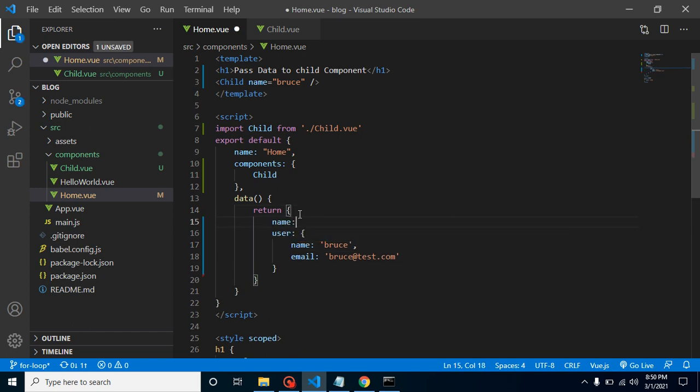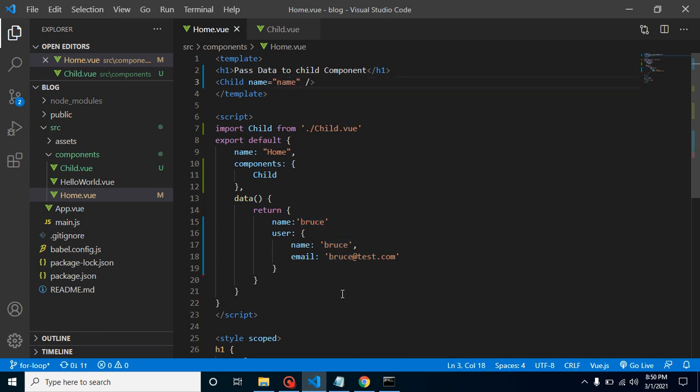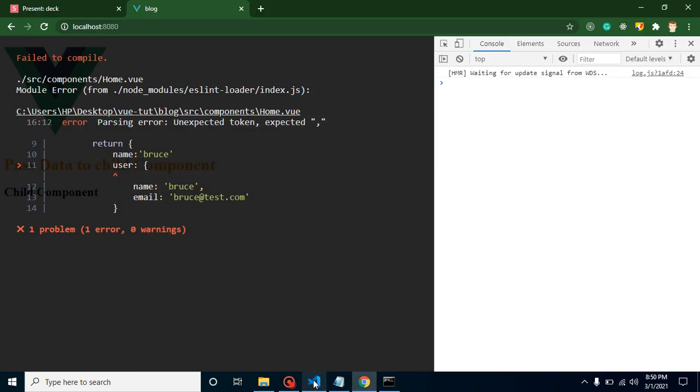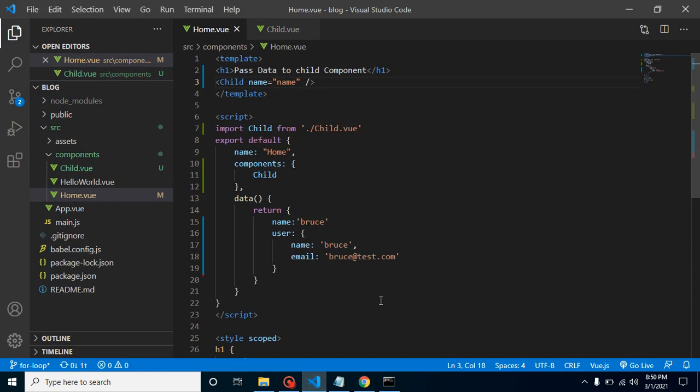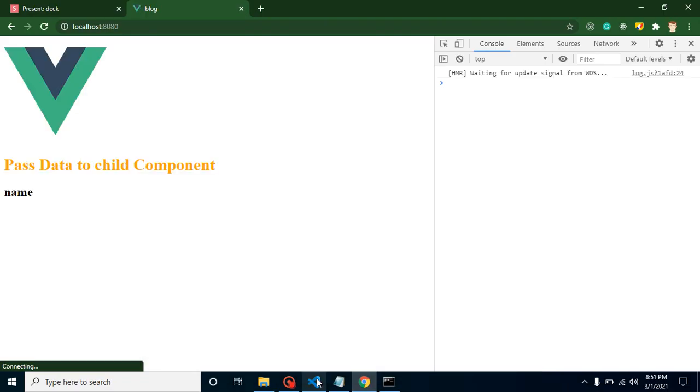And one more thing we can do here - we can simply put here name and we can put here Bruce. But how can I pass this name here? For that we can pass it simply as a name property. But now you will find that there is something missing actually.